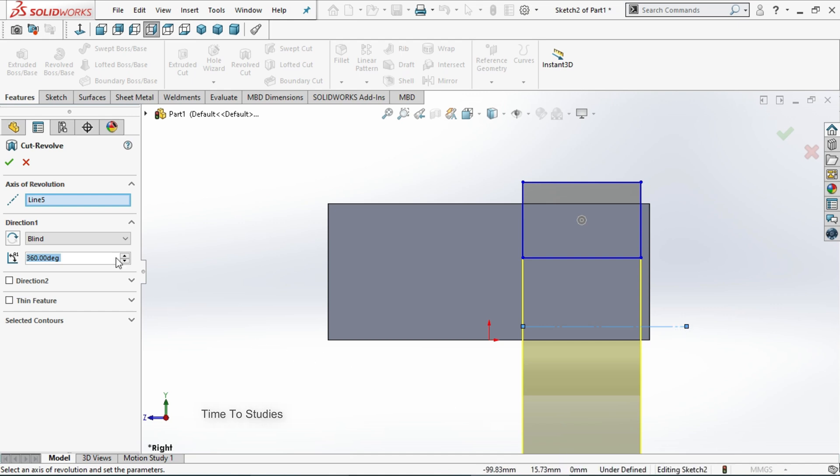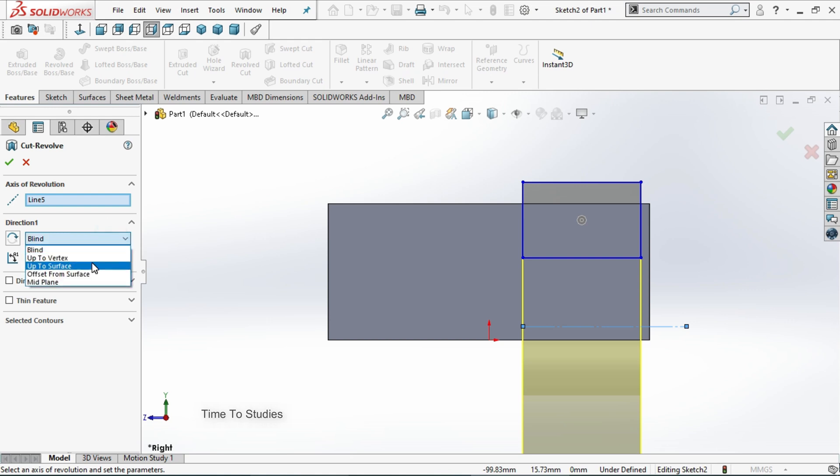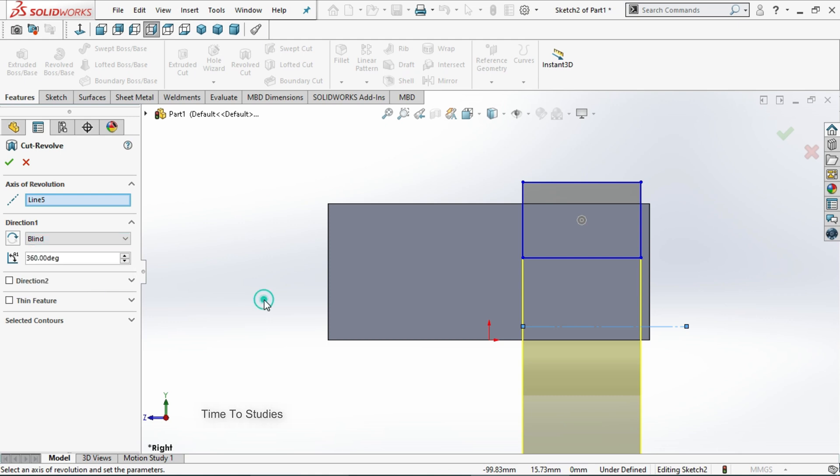Now if we expand blend option, we have up to vertex, up to surface, and up to mid plane. We will discuss about that.